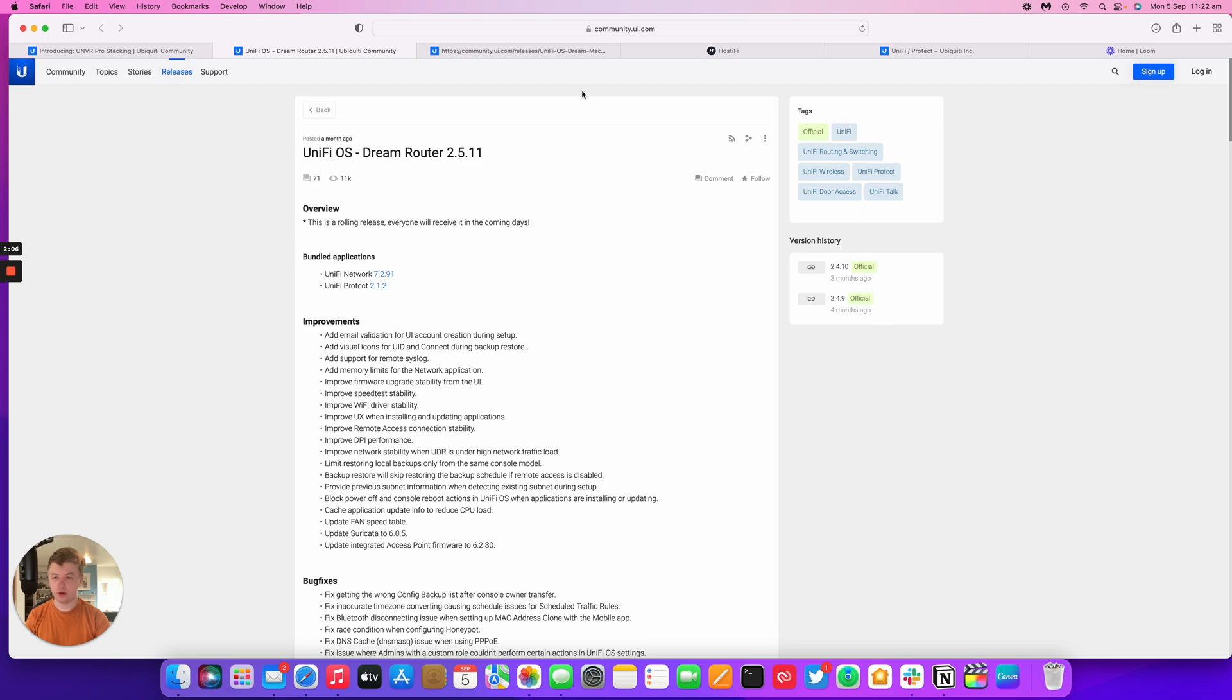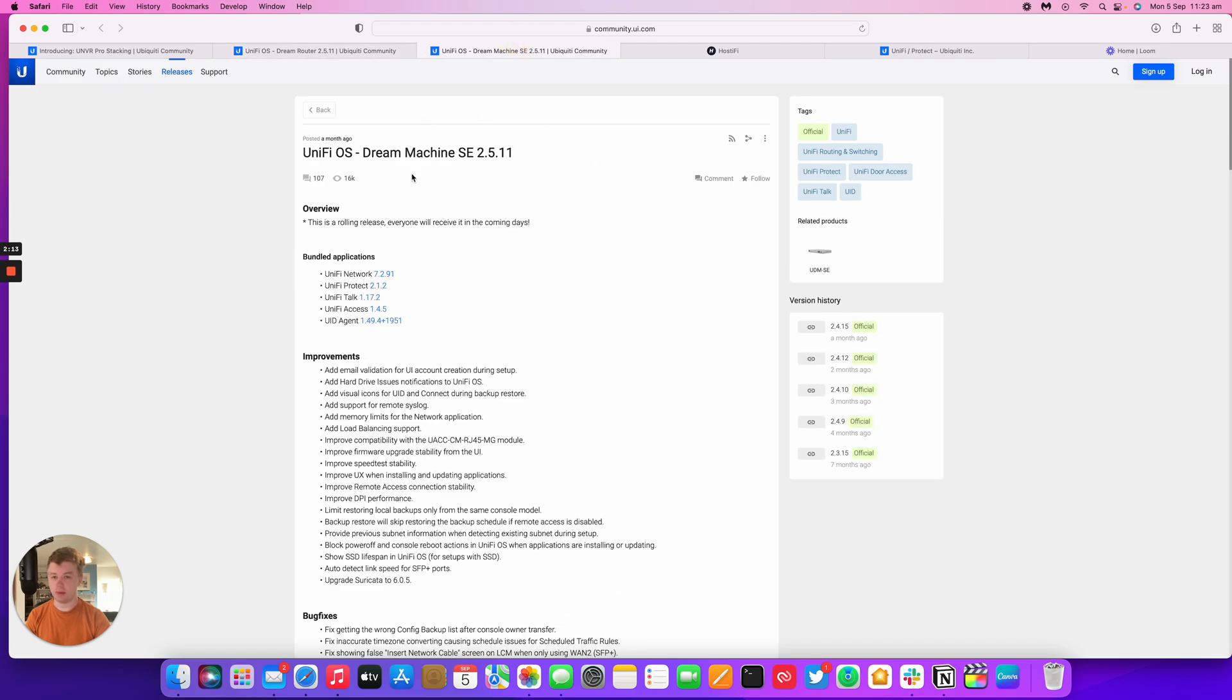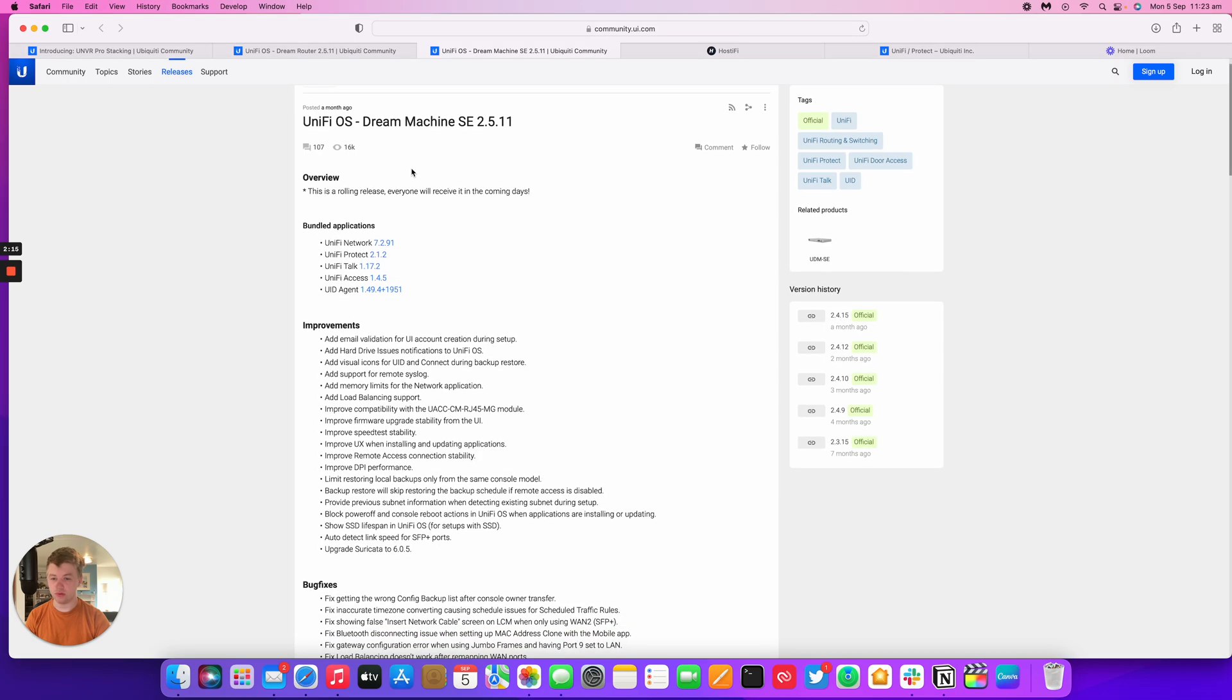The UniFi OS 2.5.11 for the UDR release notes are available at the Ubiquiti community as well as the UDM SE. Those details are available as well.